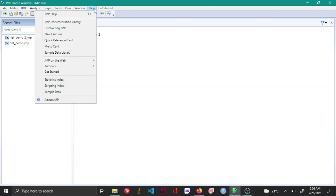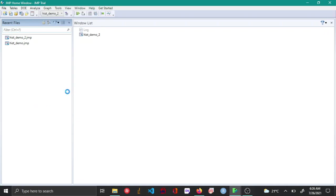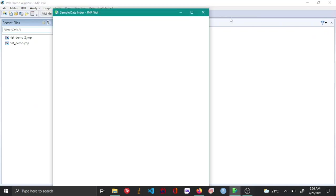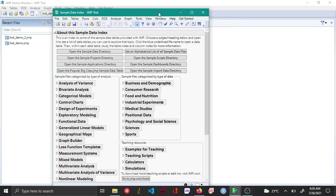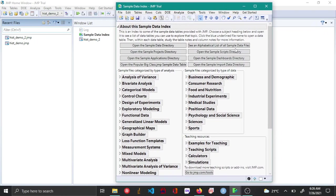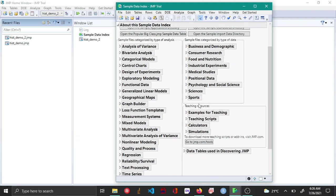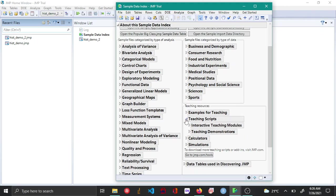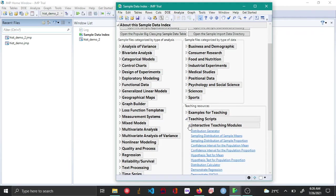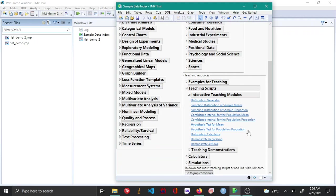To get started, click Help and then click Sample Data. In the sample data index, you come to Teaching Resources and under Teaching Scripts, you click Interactive Teaching Modules and then Distribution Calculator.